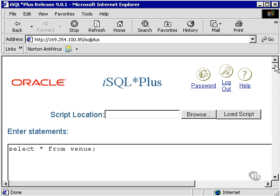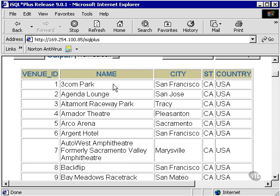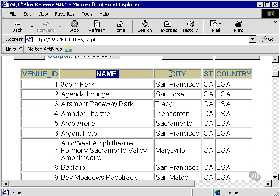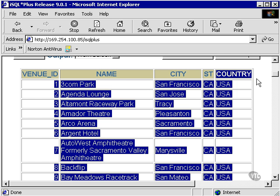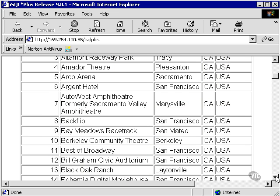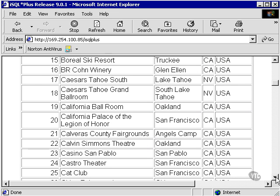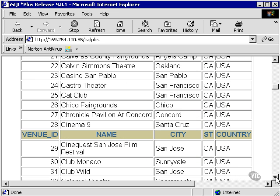What iSQL Plus does is it executes the SQL Plus command against the database and converts it into an HTML format, which you can see here, with the columns menu ID, name, city, state, and country, and all the data nicely organized into a very nice looking table.